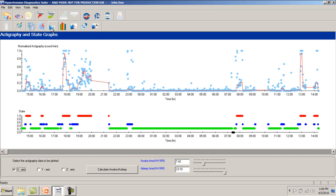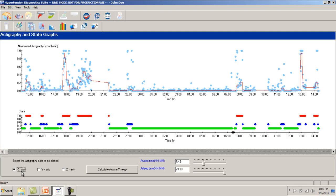If the accelerometer has been enabled upon initial device configuration, along with blood pressure measurement, the device will collect actigraphy data. This data is collected once a minute for each of the three axes of motion: up and down, forward and back, and side to side. This data is presented as blue dots on the top portion of the actigraphy graph.